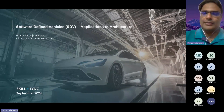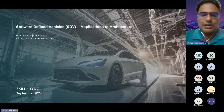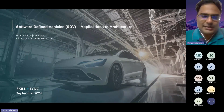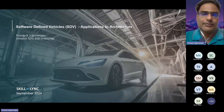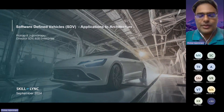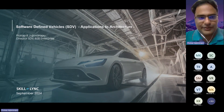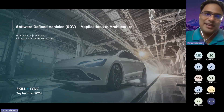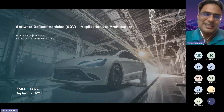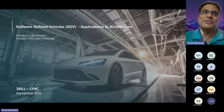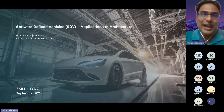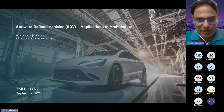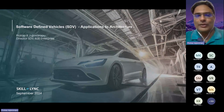Let us start. Hi everyone, my name is Prathap. Today we'll be talking on software-defined vehicles — a very good buzzword right now. If you look into any of the magazines or automotive professional content, or if you are looking into new NPD development, people are talking about software-defined vehicles.